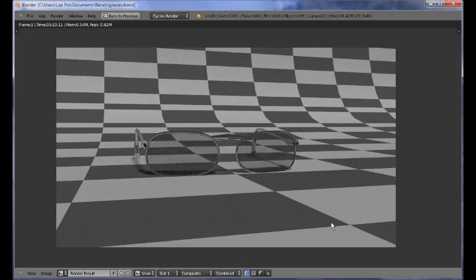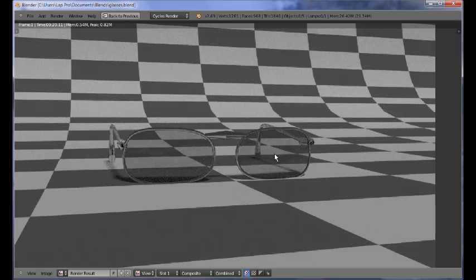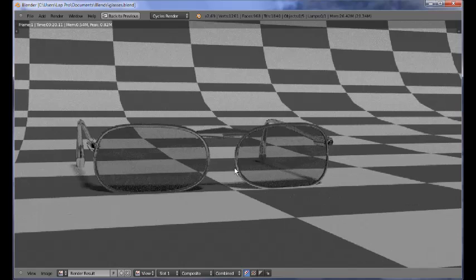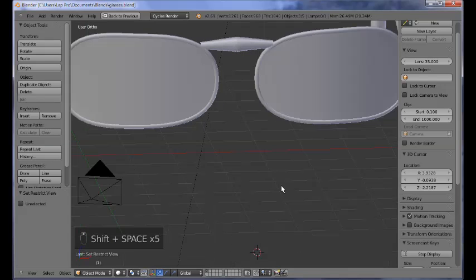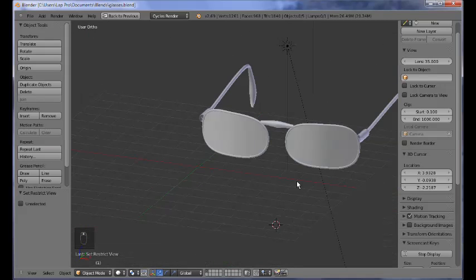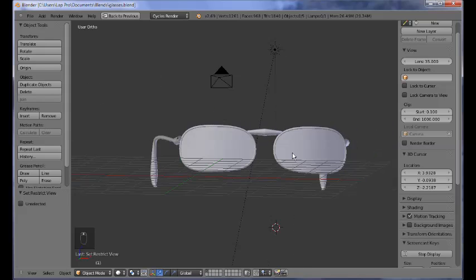Hello everybody, welcome to another great tutorial. My name is Peter Draculich and today I would like to show you how you could model very easily this kind of glasses using just curves - Bezier curves. Let me show you here that we have this kind of model and you can very easily model this kind of organic smooth frame and shape using just Bezier curves.